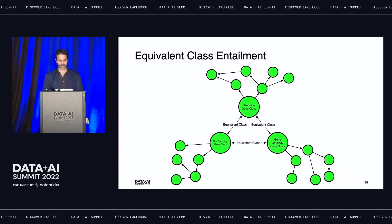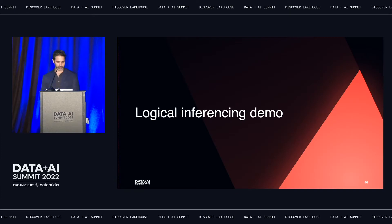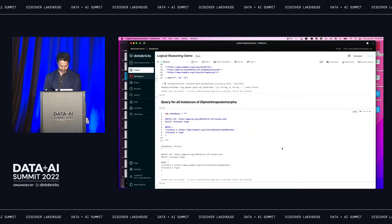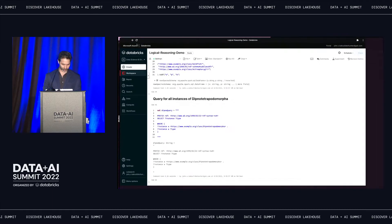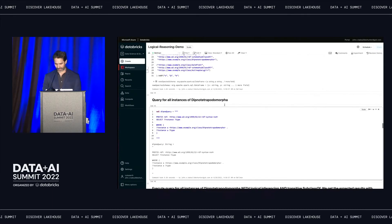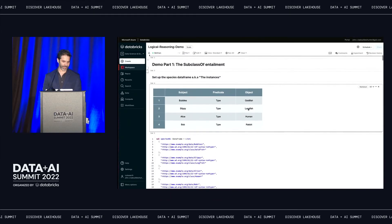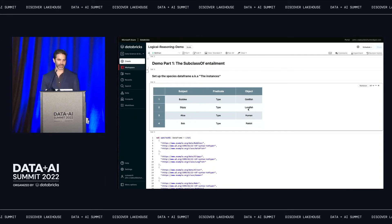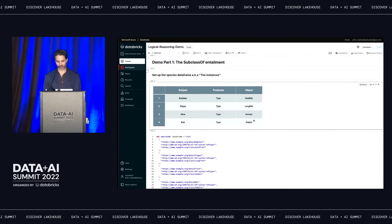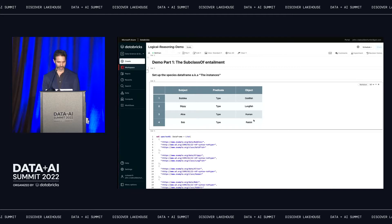So let's hop over to our Databricks notebook and demonstrate what we can do with logical inferencing. I've got my cluster up and running here—Photon enabled. We're at Databricks Data and AI Summit, why not? If you haven't heard of Photon, you probably will before the end of the day. We're running on Spark 3.1 and Scala 2.12.